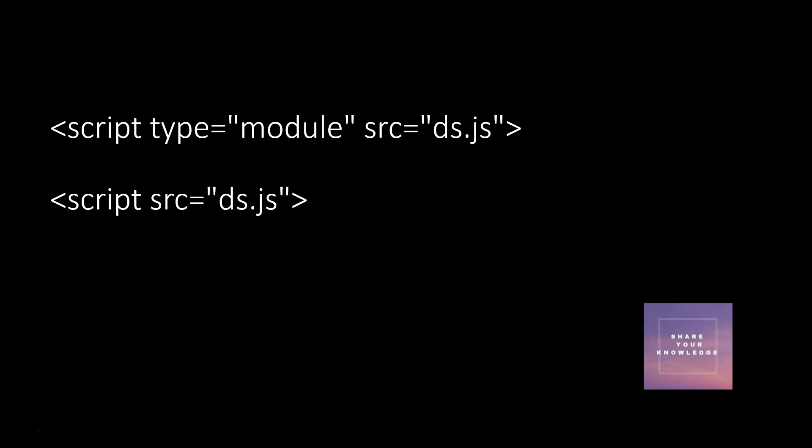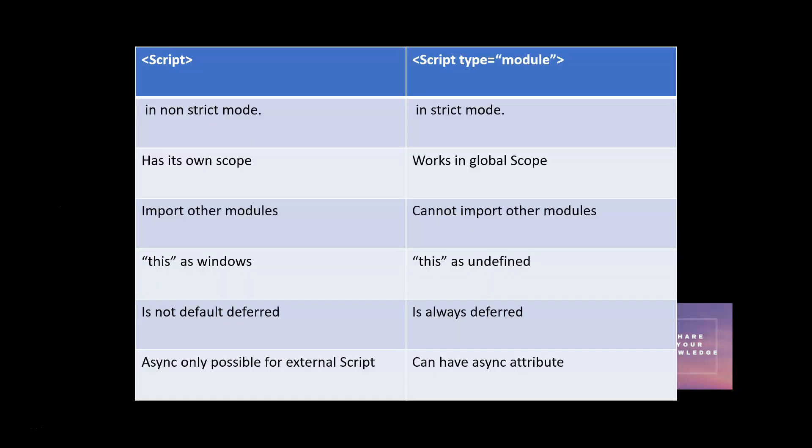You can't import another module - that can't be used. Now we will see the difference when you use script alone and if you use script type model. If you use script alone, by default it is a non-strict mode. With script type module it is in strict mode. Script tag, if you want to make it strict, you have to use 'use strict'.